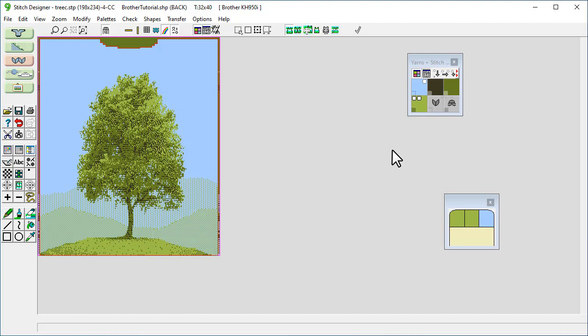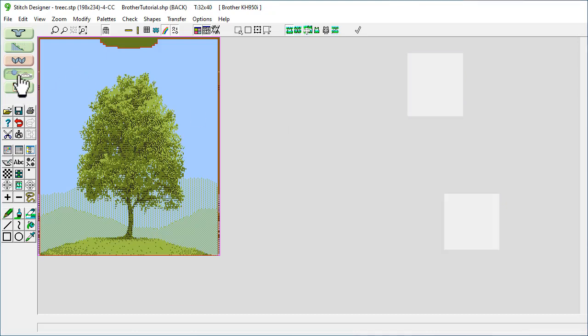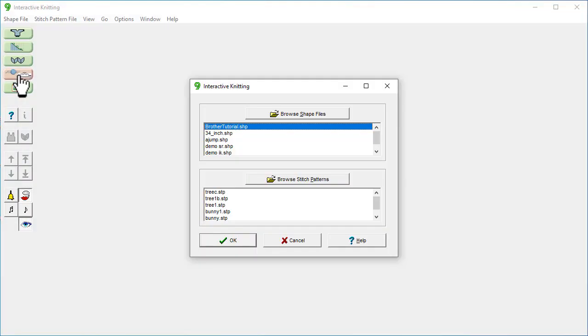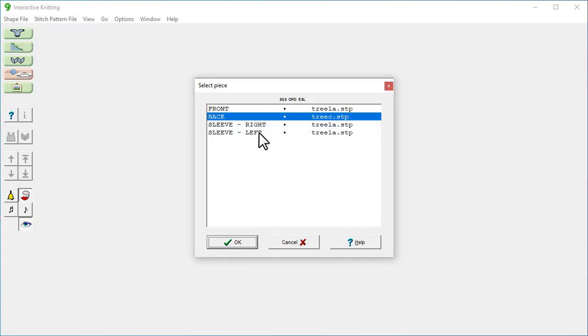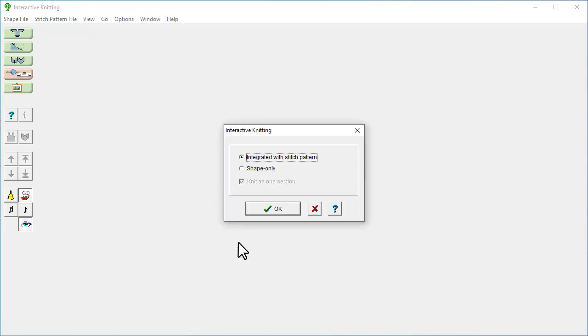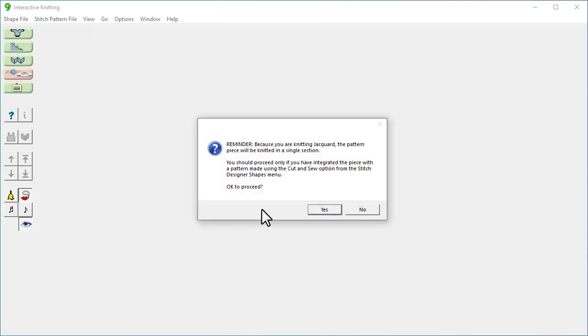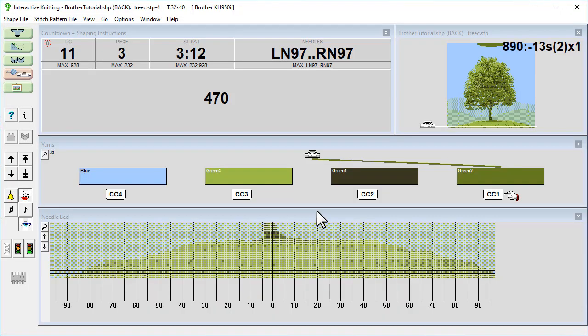So now that that's done, we're going to go into interactive knitting using this button here. We're going to select the piece that we've been working on and click OK. Back, OK. Yes, we want it integrated with a stitch pattern. And that's just saying that we should, because of it being Jacquard, we need to do the cut and sew option which we already did previously. So we can click yes. So now I'm just going to tell my machine to knit pattern number 901, because that was the number that we saw before.